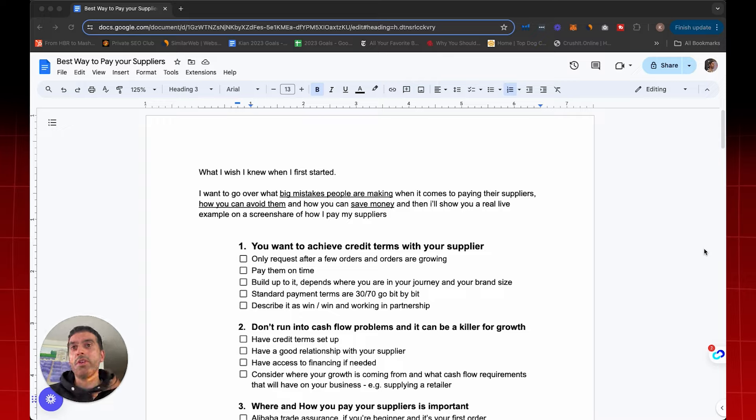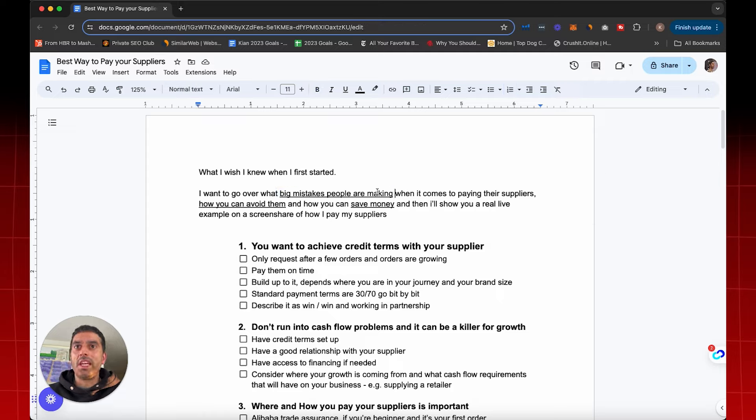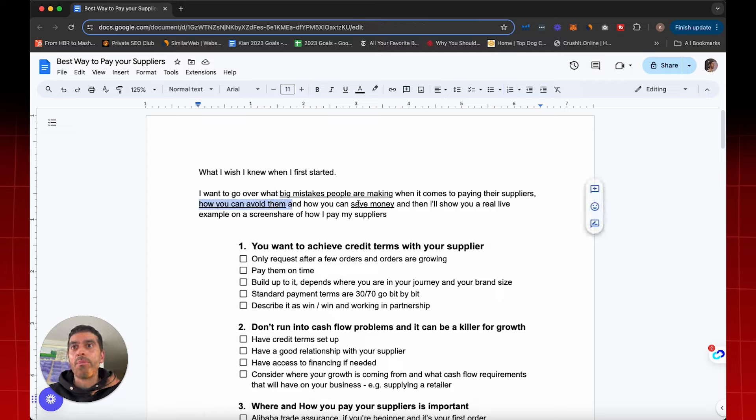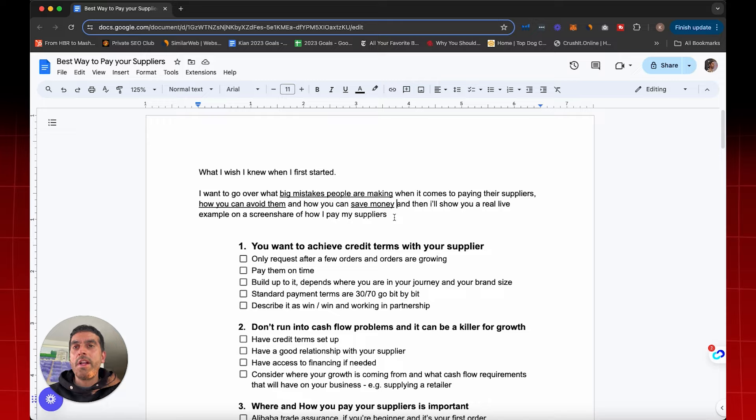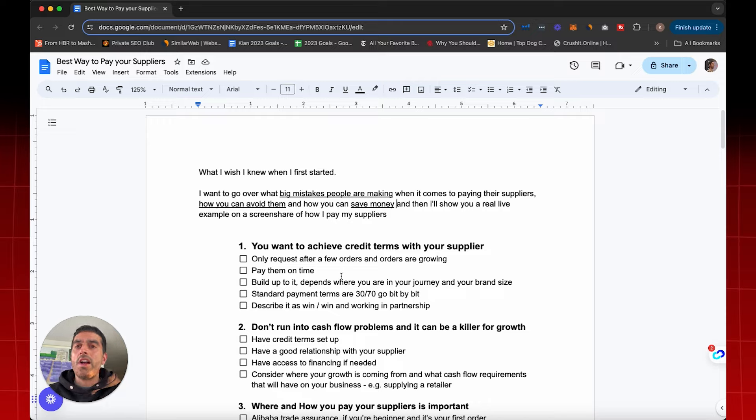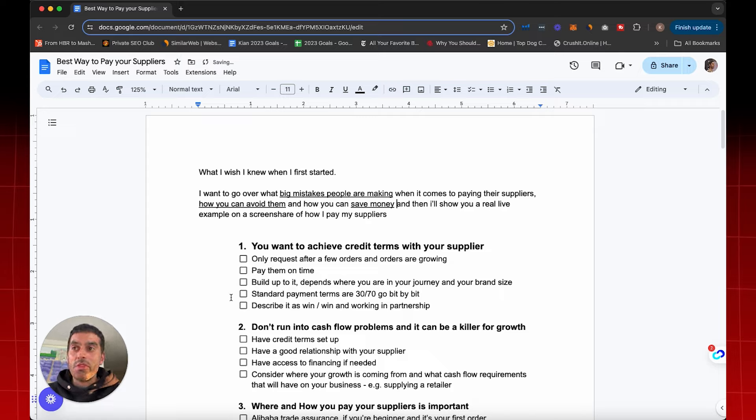The purpose of this video is to go over the big mistakes that people are making when it comes to paying their suppliers, how you can avoid them and how you can save money. I'm also going to show you a real life example on a screen share of how I pay my suppliers. These are lessons that I've accrued over the last 14, 15 years of working with overseas suppliers, and I've written them down in a sequence with all the little tips and tricks that you can apply to your business today in this Google Doc.